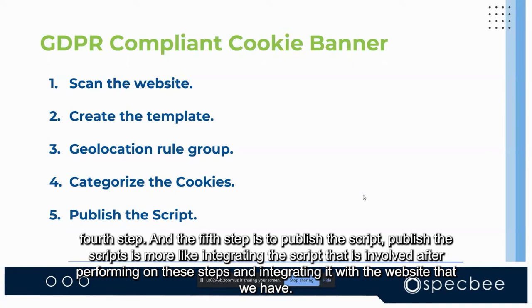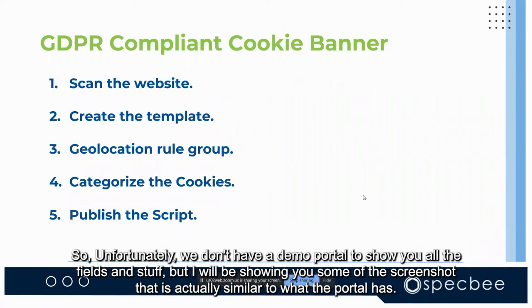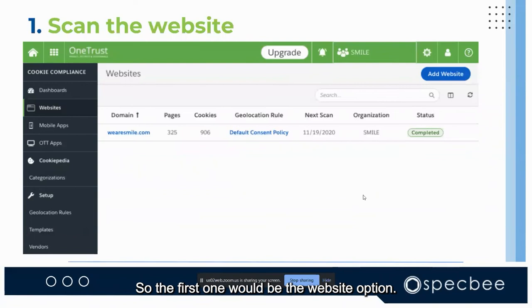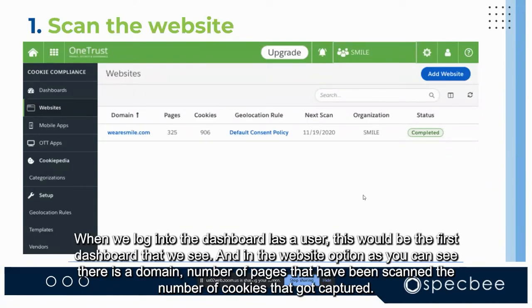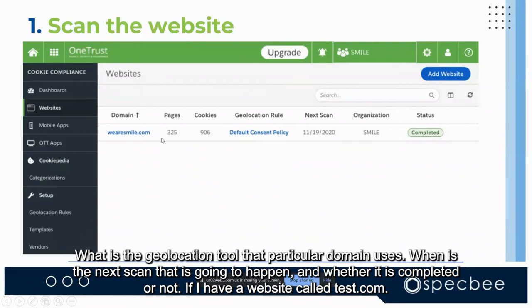Unfortunately we don't have a demo portal, but I'll show you screenshots similar to the actual portal. The first screen is the website option when you log into the dashboard. Here you can see the domain, the number of pages scanned, the cookies captured, the geolocation tool assigned to the domain, when the next scan is scheduled, and whether it is complete.